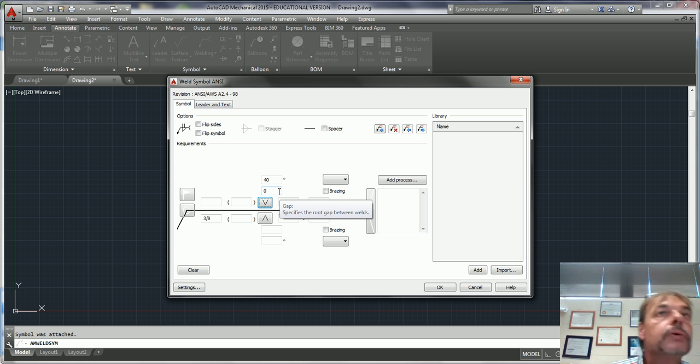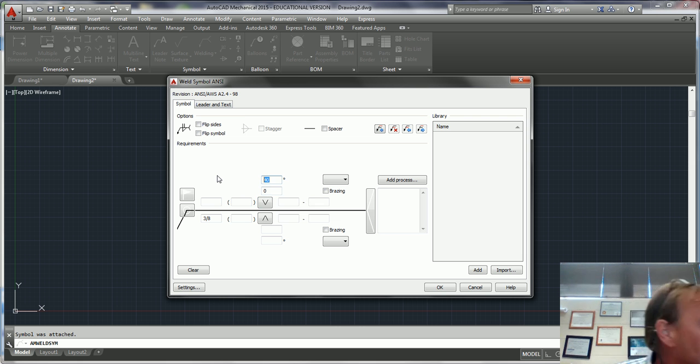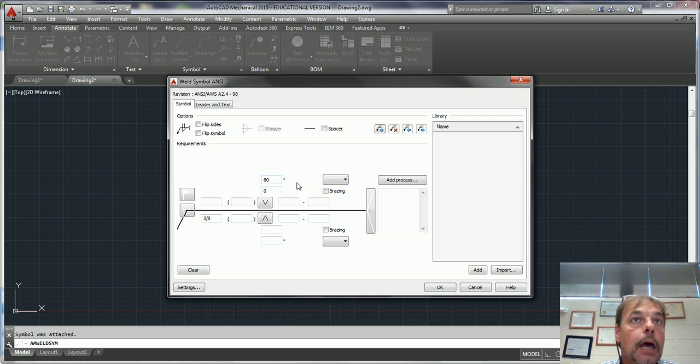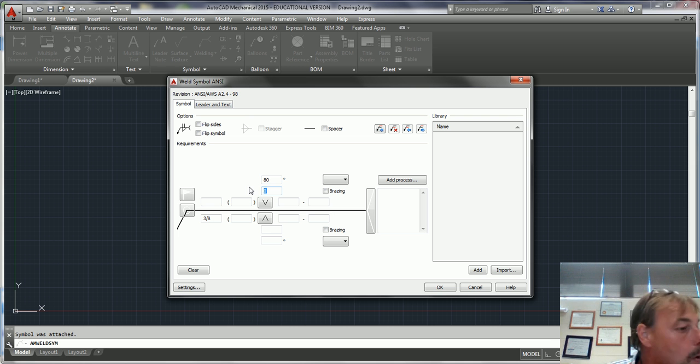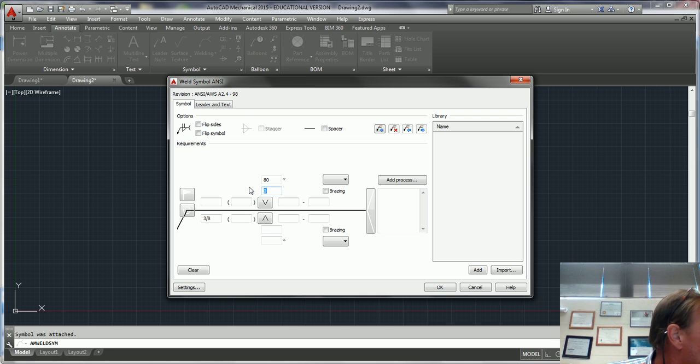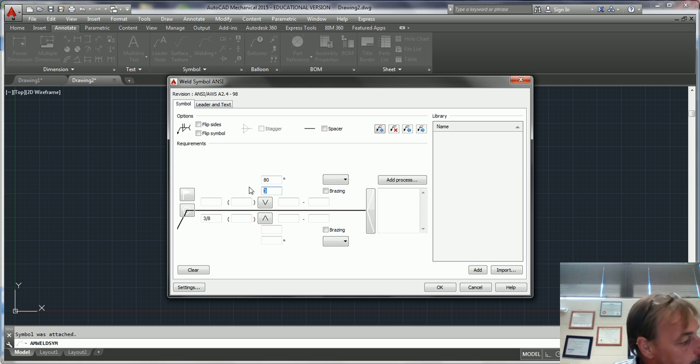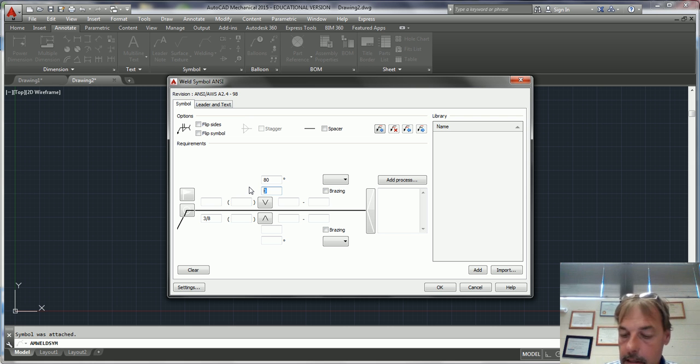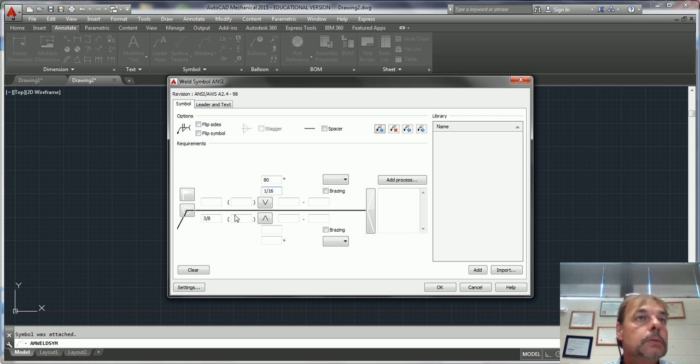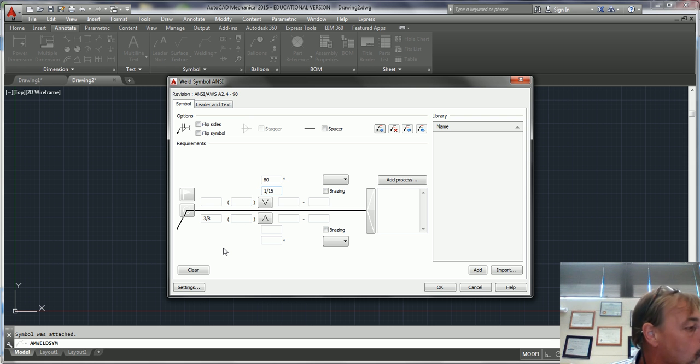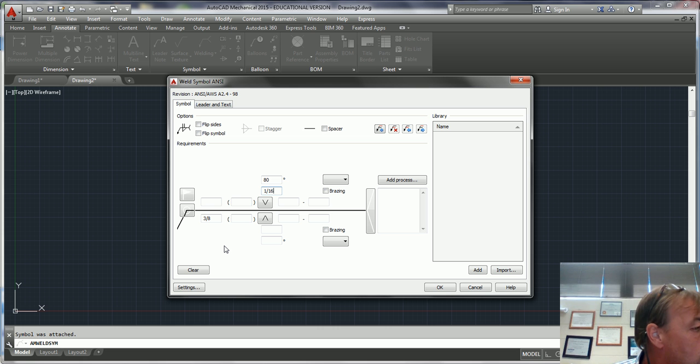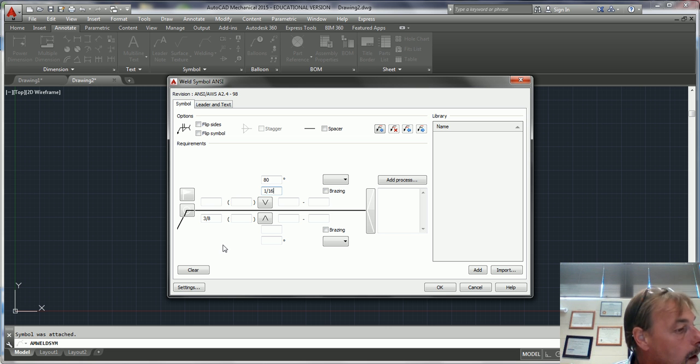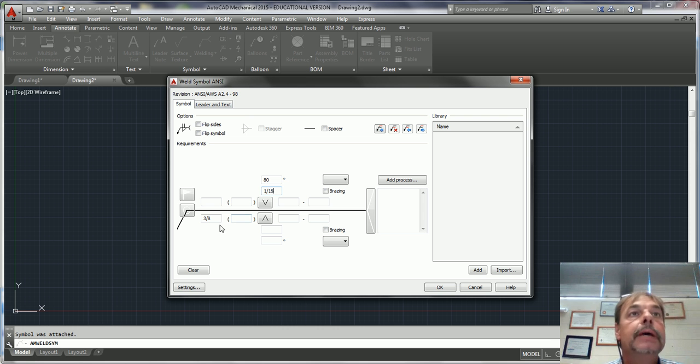That's going to be 80, 80 degrees by 1/16. Okay, that's your 18-4, and this should be actually 5/8.